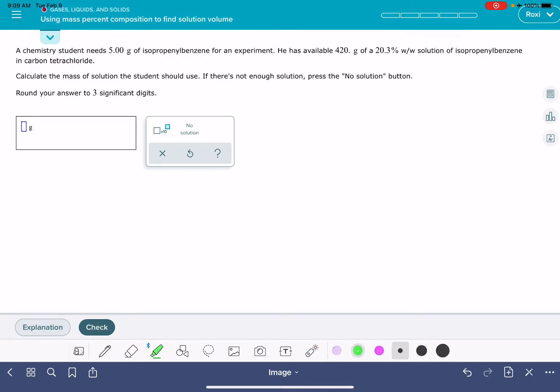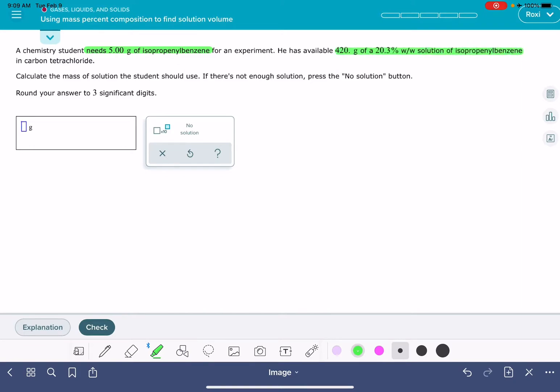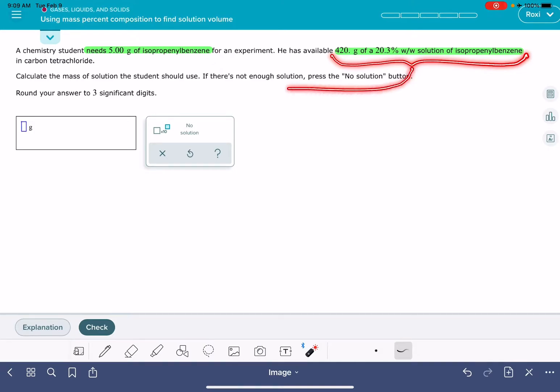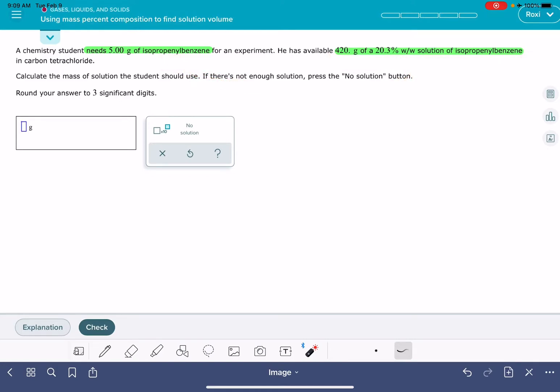In this problem, you'll be given three pieces of information. You will be told what a student or chemist needs. In this problem, I need 5 grams of isopropyl benzene. You will also be given an amount and a percent composition of a solution, and your goal is to figure out how much of this particular solution do I need to take in order to get this desired quantity, this 5 grams of isopropyl benzene.